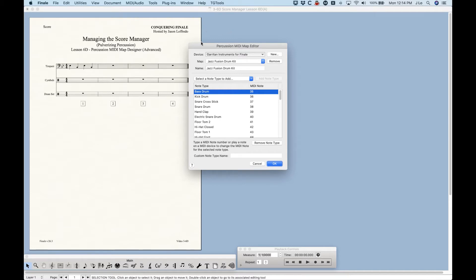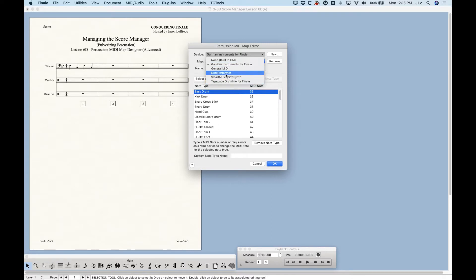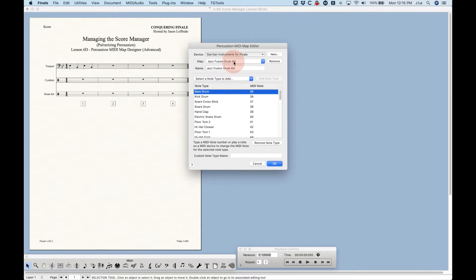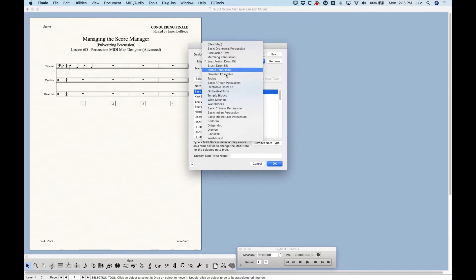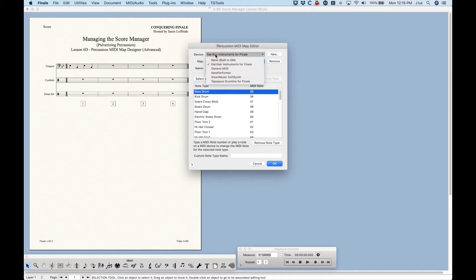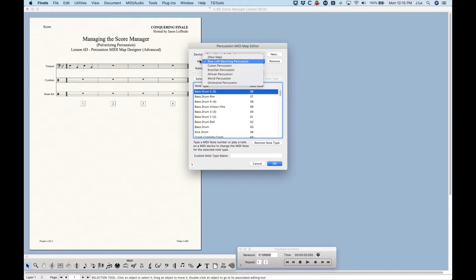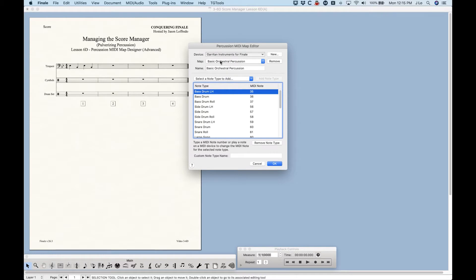These percussion MIDI maps are actually built into the annotation files of Finale, so they'll be available for whatever Finale file you have open. There's a nested relationship: a device and a map. If you choose a device, you'll see — in my case I have five devices. Out of the box in Finale you get all of these instruments. Choose Garritan instruments and under Map you can see all the percussion maps available for that device. Choose a different device like Smart Music and you get a completely different set of MIDI maps.